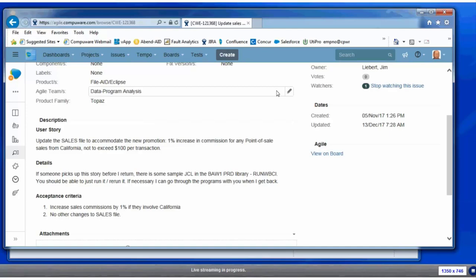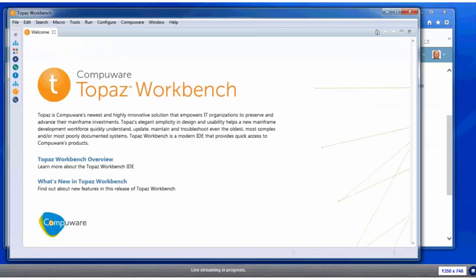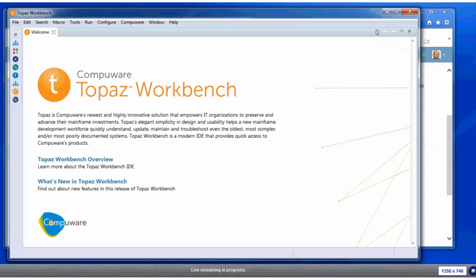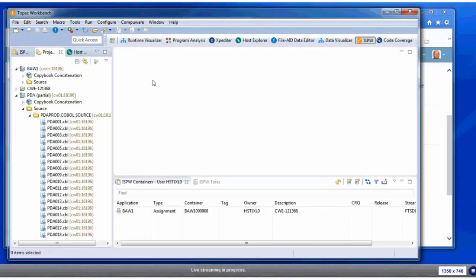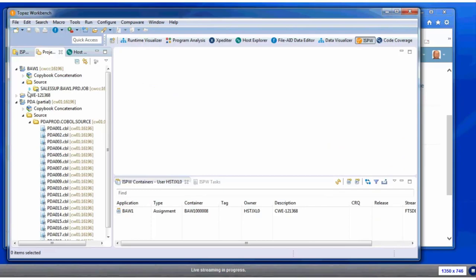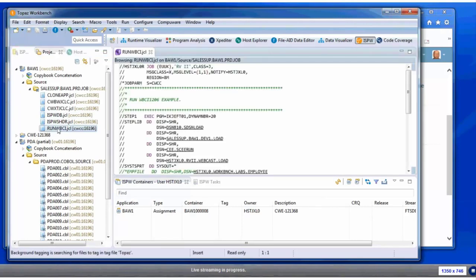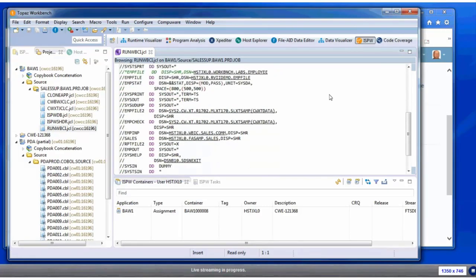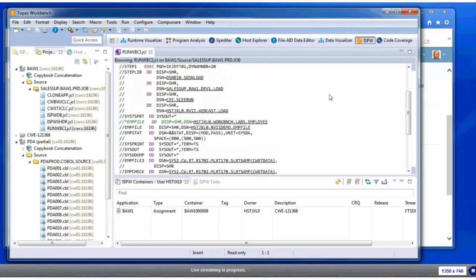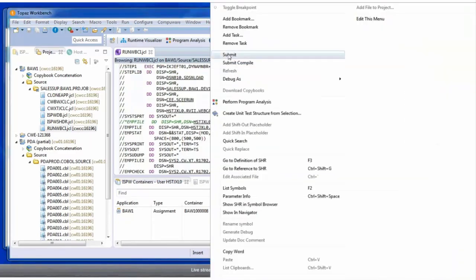She decides she knows where that JCL is, so she decides to go ahead and take a look and see if she can figure it out on her own. This is where Topaz comes in. She's going to begin using Topaz to analyze the requirements for this story, and then if she decides to take it, to actually work with it. She's used that JCL before, so she actually defined a project that points at those JCL members. Now she's going to begin just by eyeballing one of those JCL members that the mentor referred her to, just to make sure there aren't any production data sets or that kind of thing. It all looks okay.